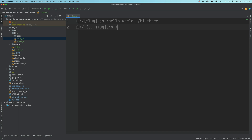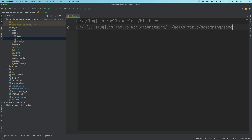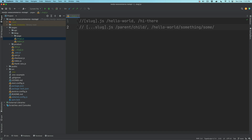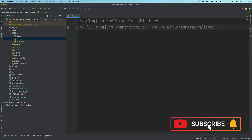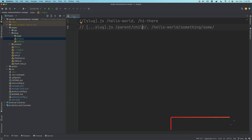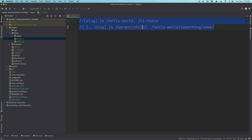With the catch-all `[...slug].js`, it could match 'hello', or 'hello/world', or 'something/something-else' — multiple levels deep. This is important because sometimes you have a parent page and a child page in WordPress. The hierarchy could be two, three, or even more levels deep. So using `[...slug].js` catches all those routes, meaning if tomorrow you create parent and child pages in WordPress, your Next.js application will be able to handle them.